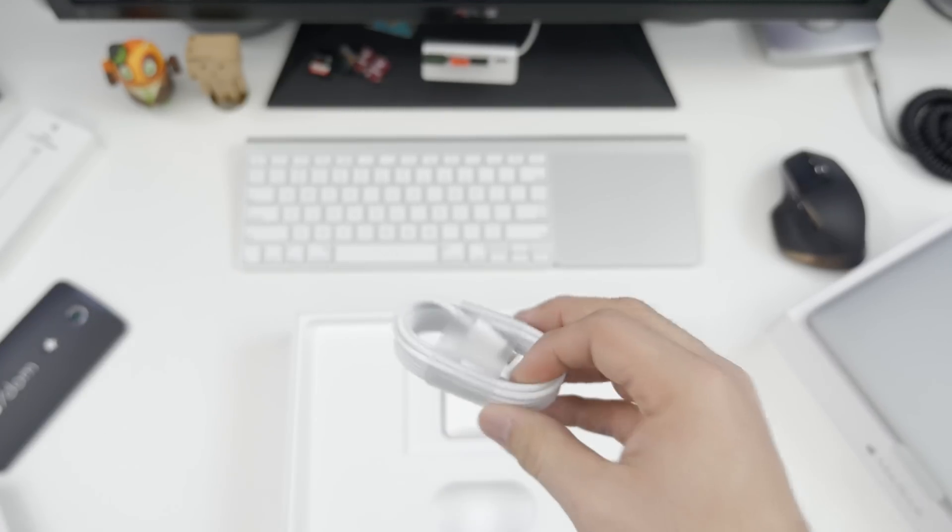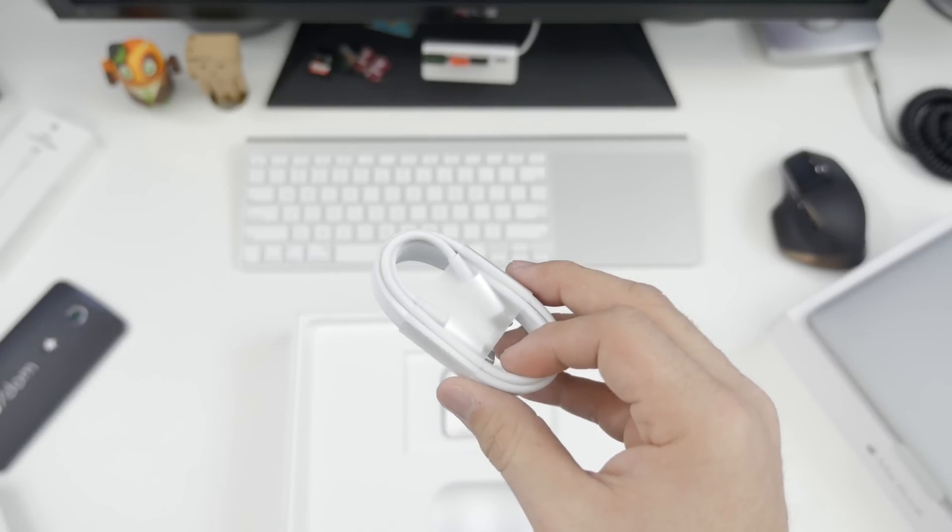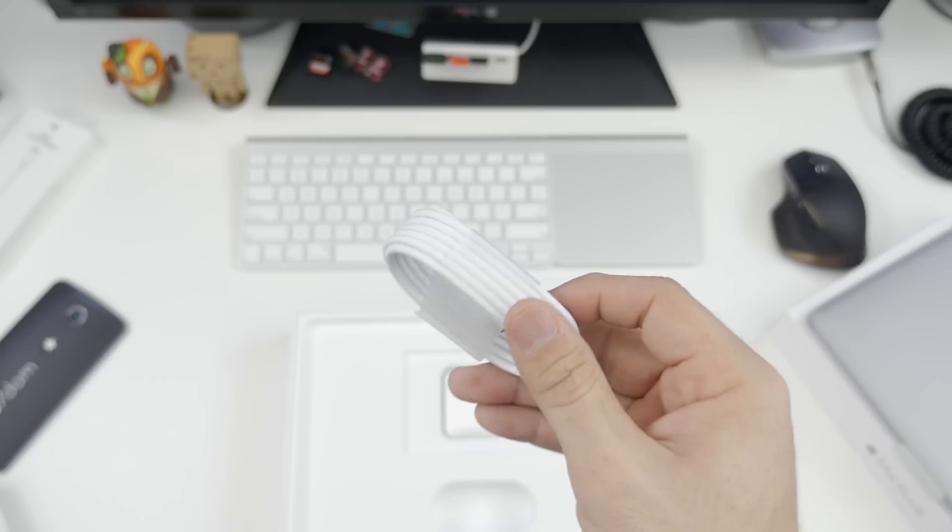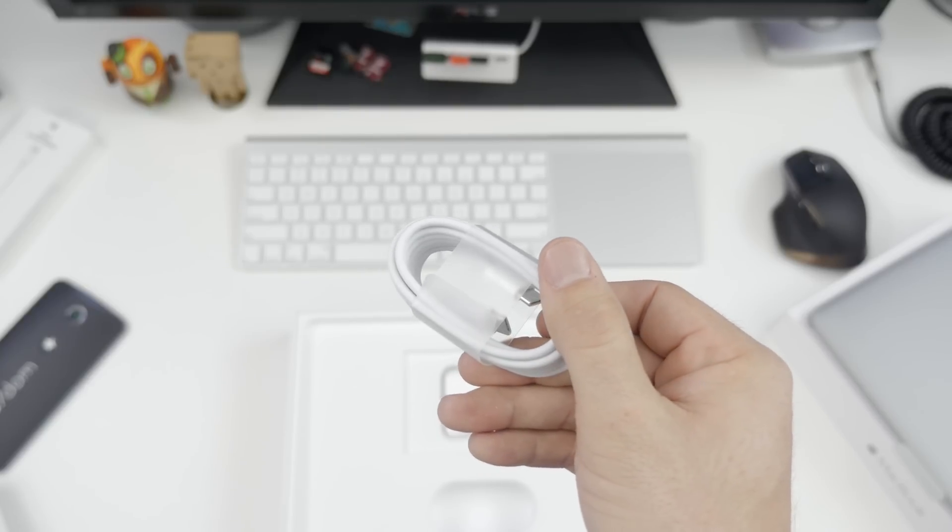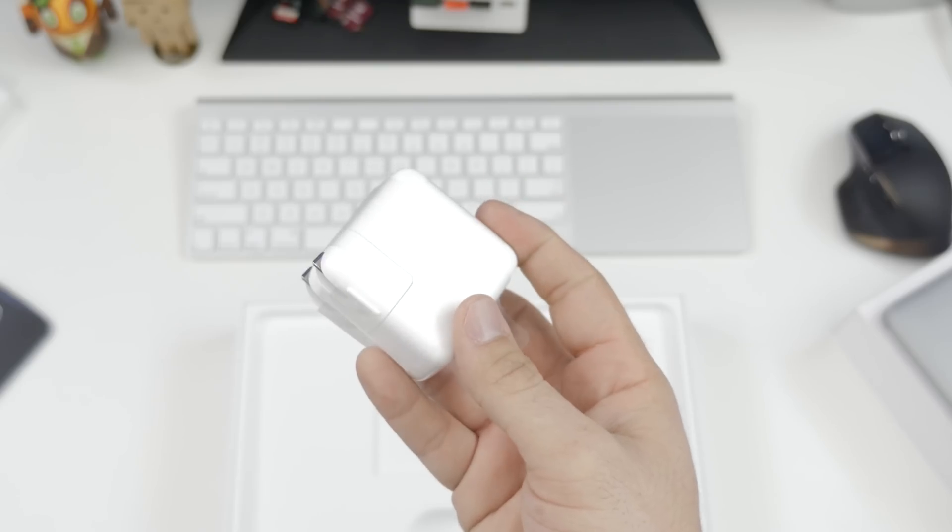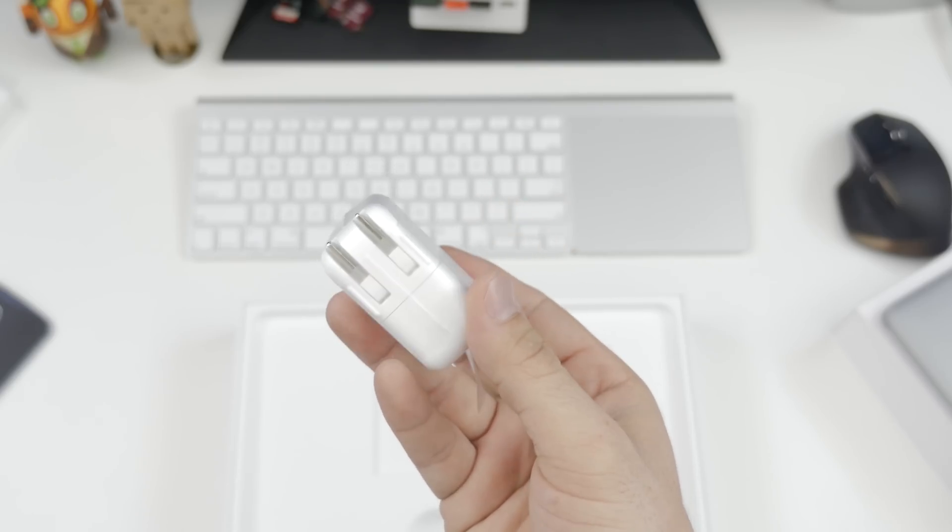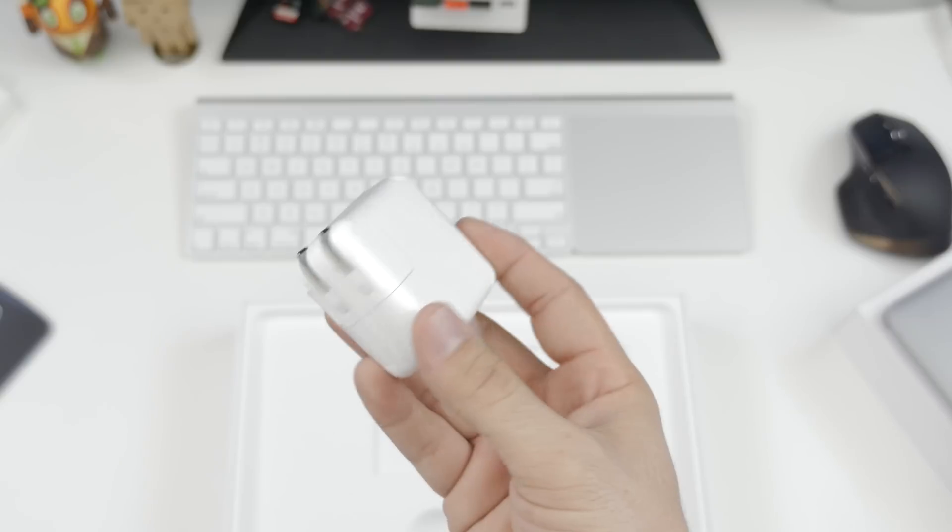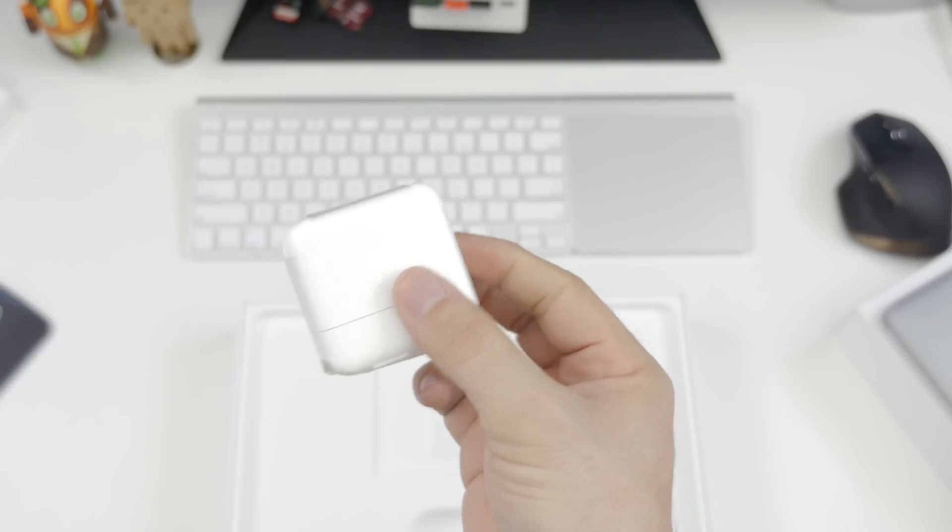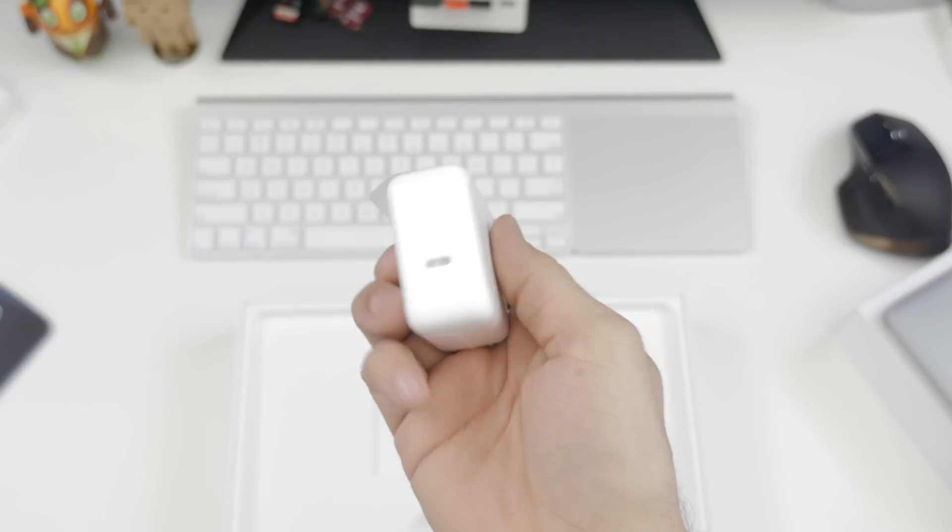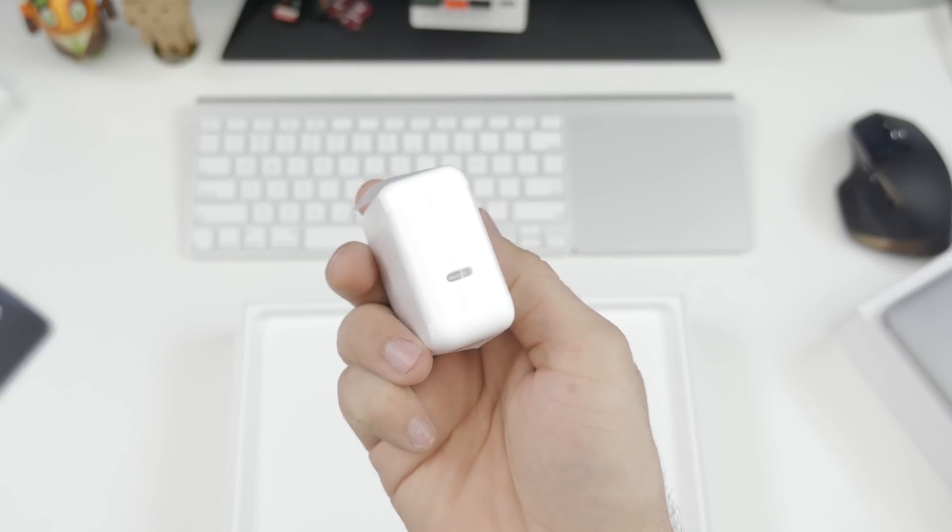Along with that, we have our USB Type-C charging cable and our USB-C 29-watt power adapter, but you actually don't get the extension cable as you would with a traditional MacBook.